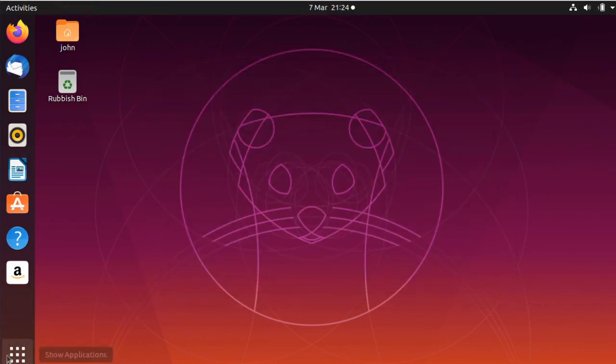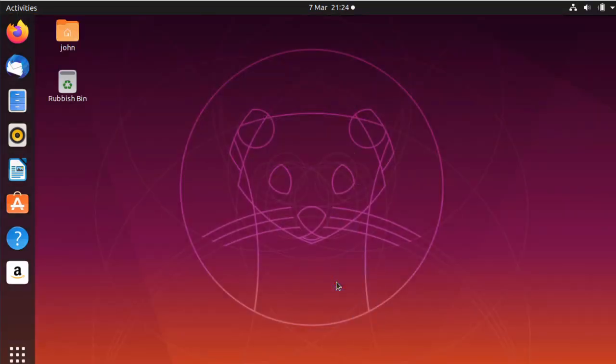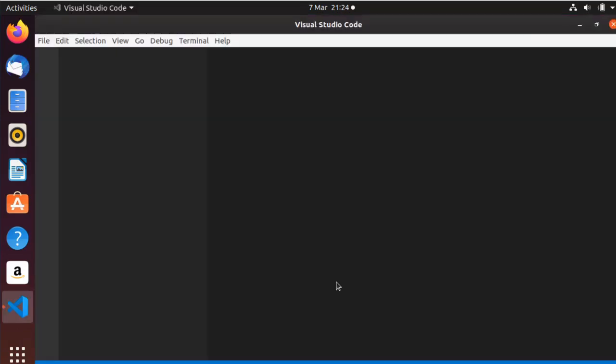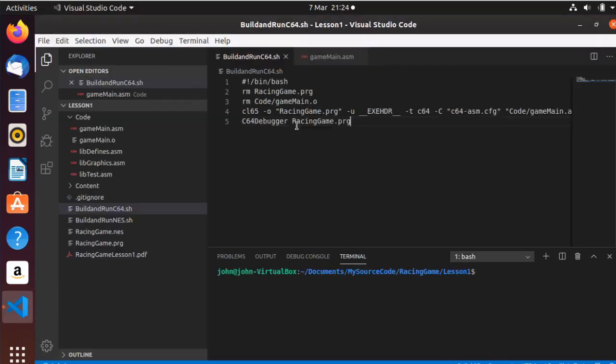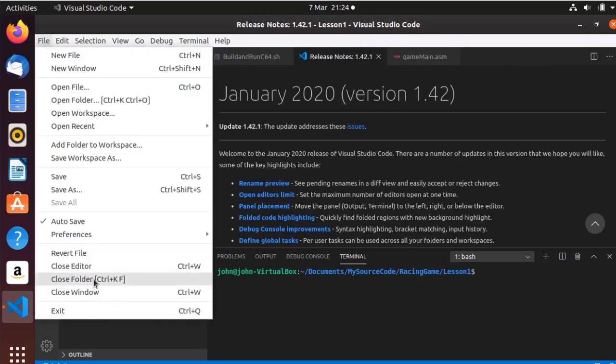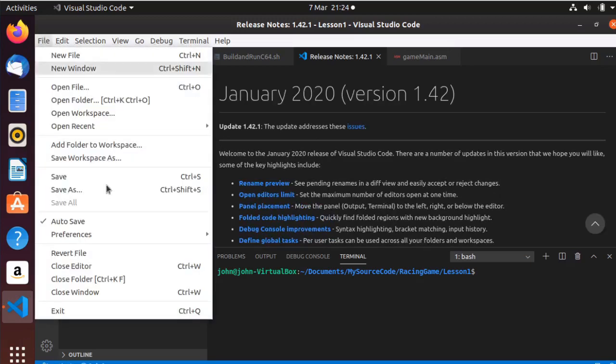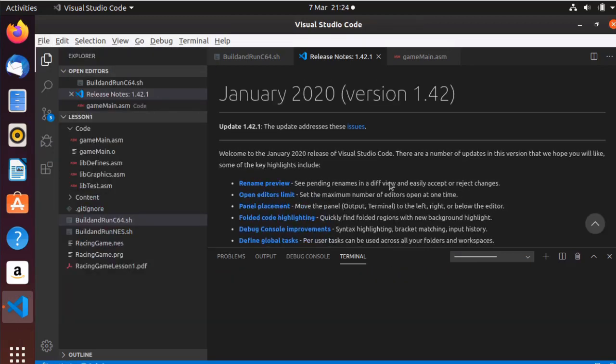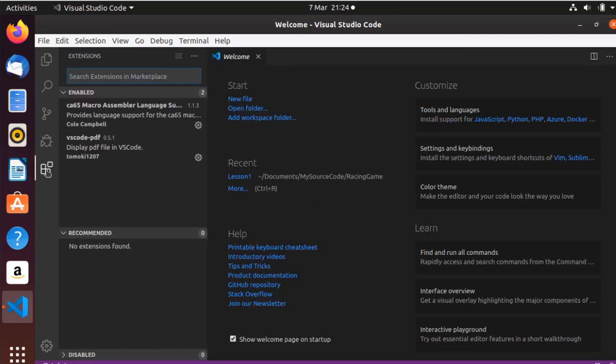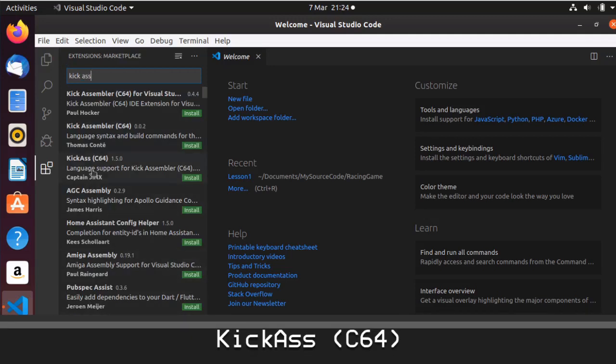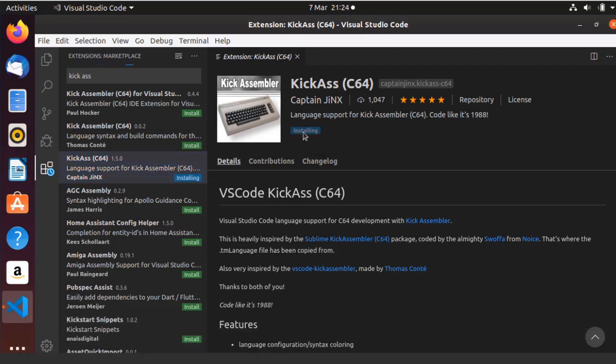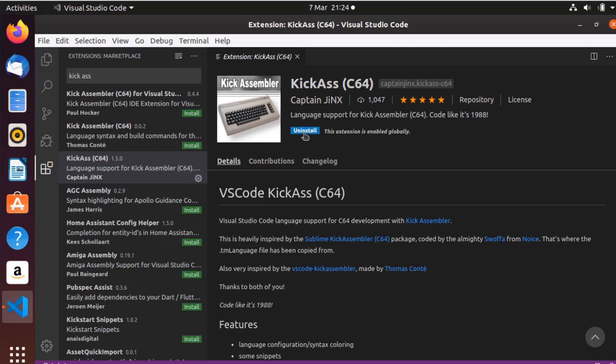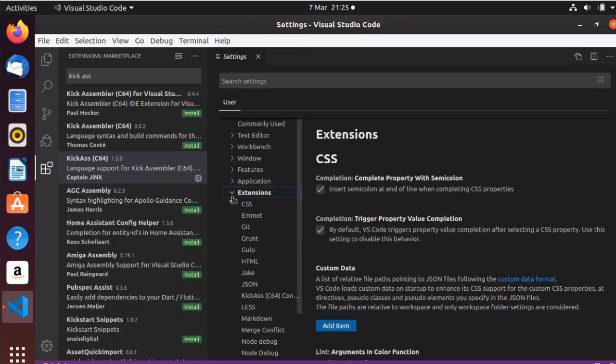So that's where the manual is. Now we just need to fire Visual Studio because we need to install the extension. So here we go. Close folder. Click on extensions and we can type in Kickass. And this is the one we want, Kickass open bracket C64, and you'll see why in a minute. So we'll click install.